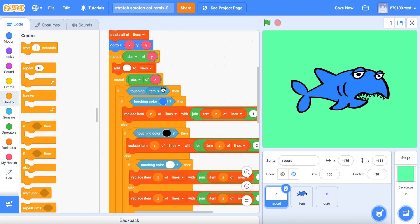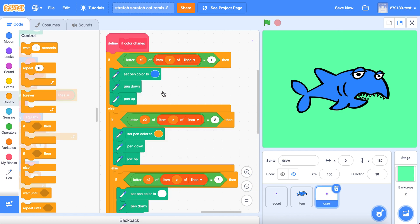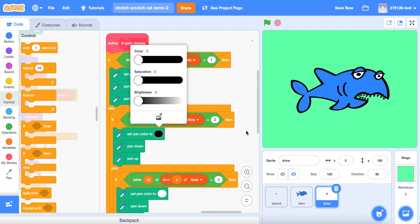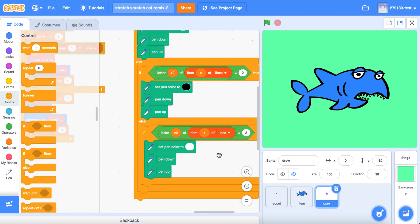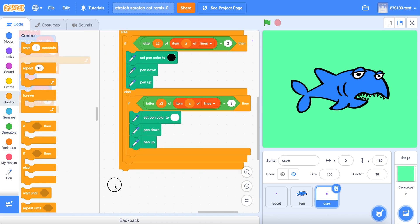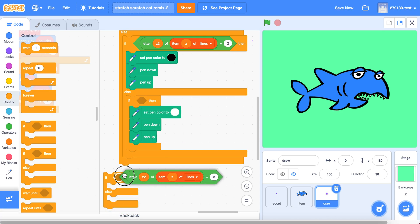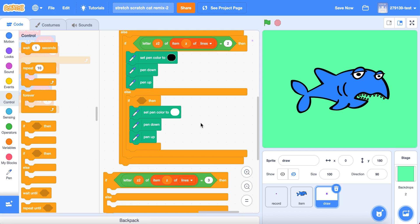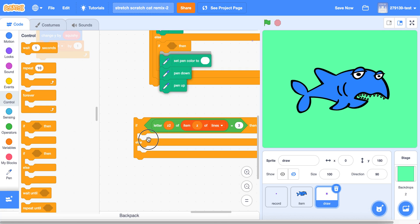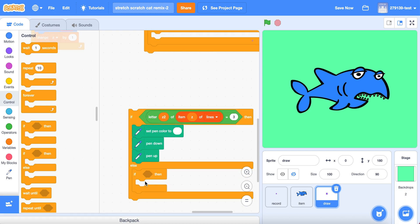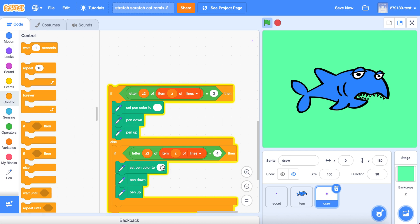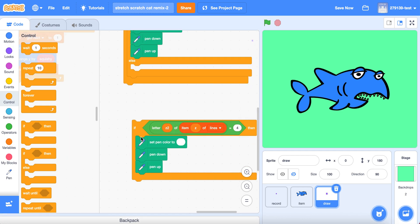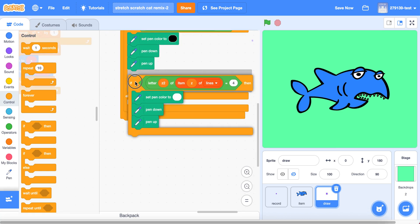Now we're going to replace the colors in the draw sprite with the colors you put in the recorder sprite. Make sure they're in the same order. Here it's blue, black, white — so in the draw sprite, make sure it's the same blue, black, white. If you had another color, change an if block into an if-else block, make sure to have the same code, drag that if-block into the else, change the value to 4, duplicate the code, and set the color accordingly. I already have enough colors, so I don't need to do that.